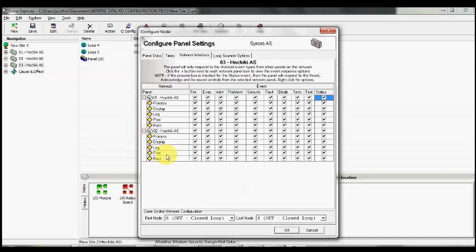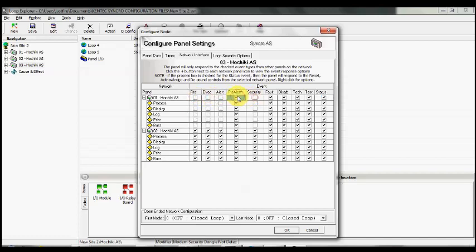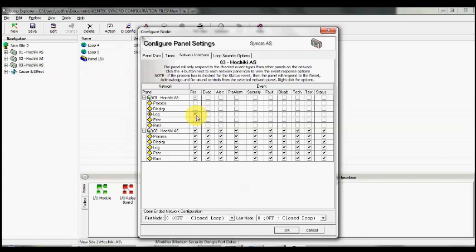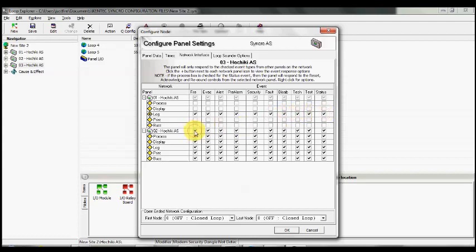In this case, we would like it to not process, display, buzz, or print any of the events, but we would like it to record or log the events on panel one and panel two. We simply check the log boxes for each of the event types for number one, and the same again for panel number two.